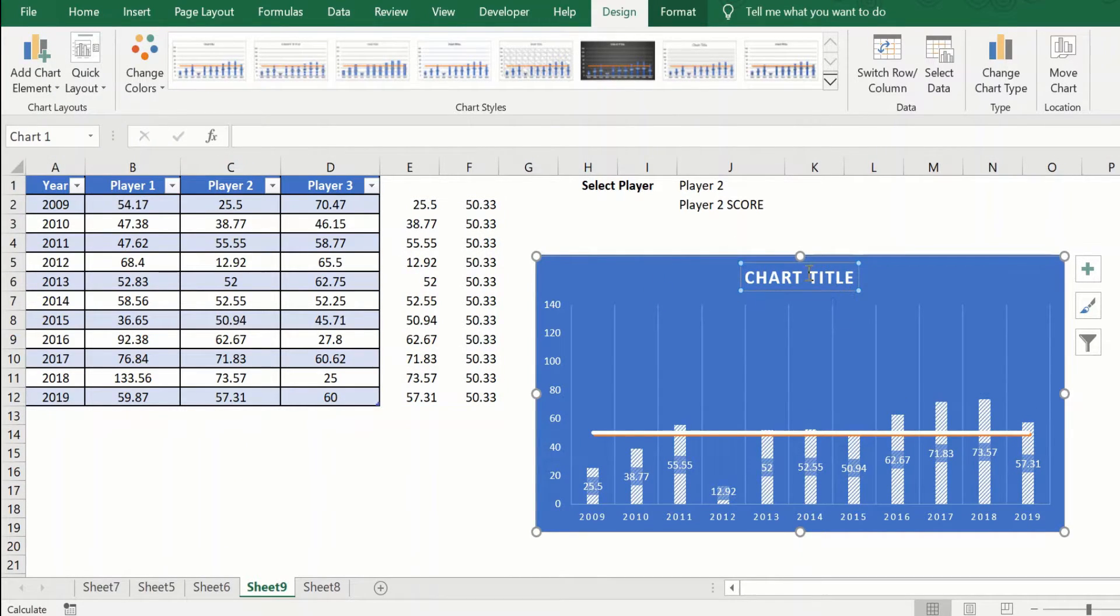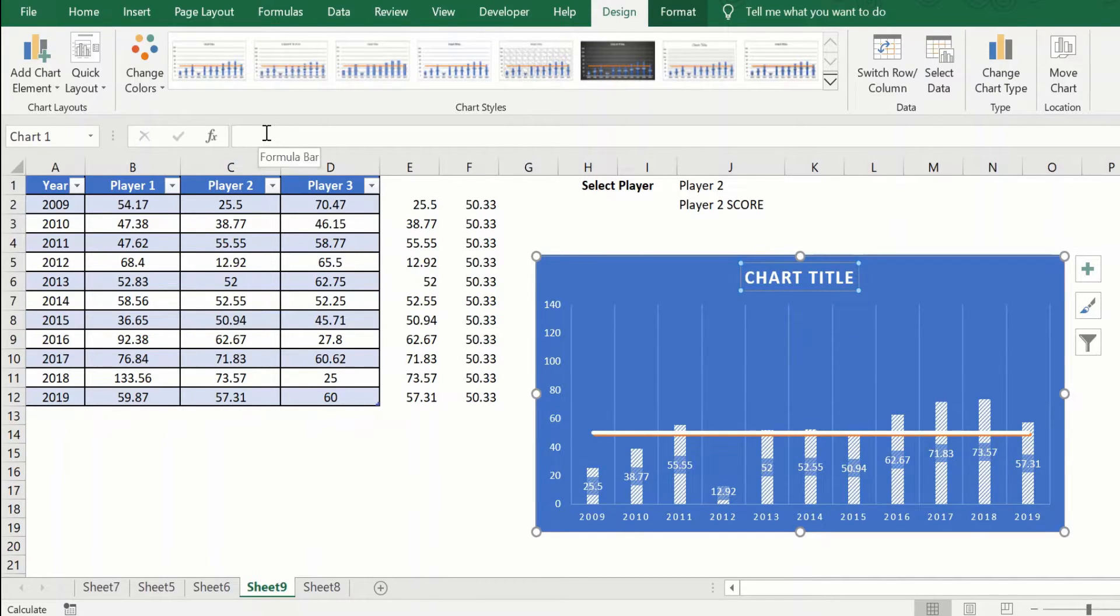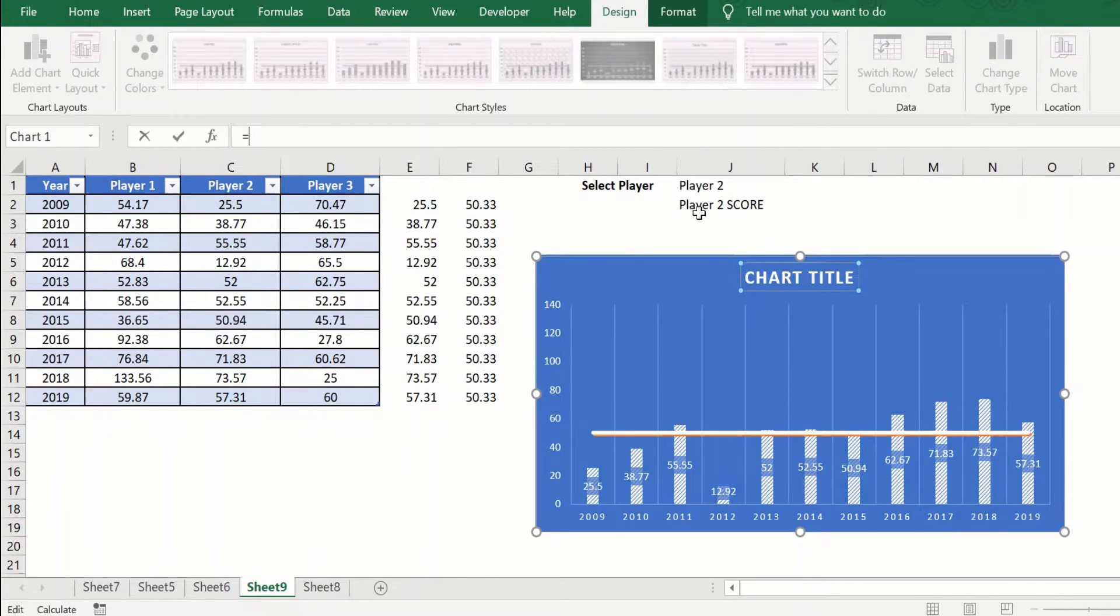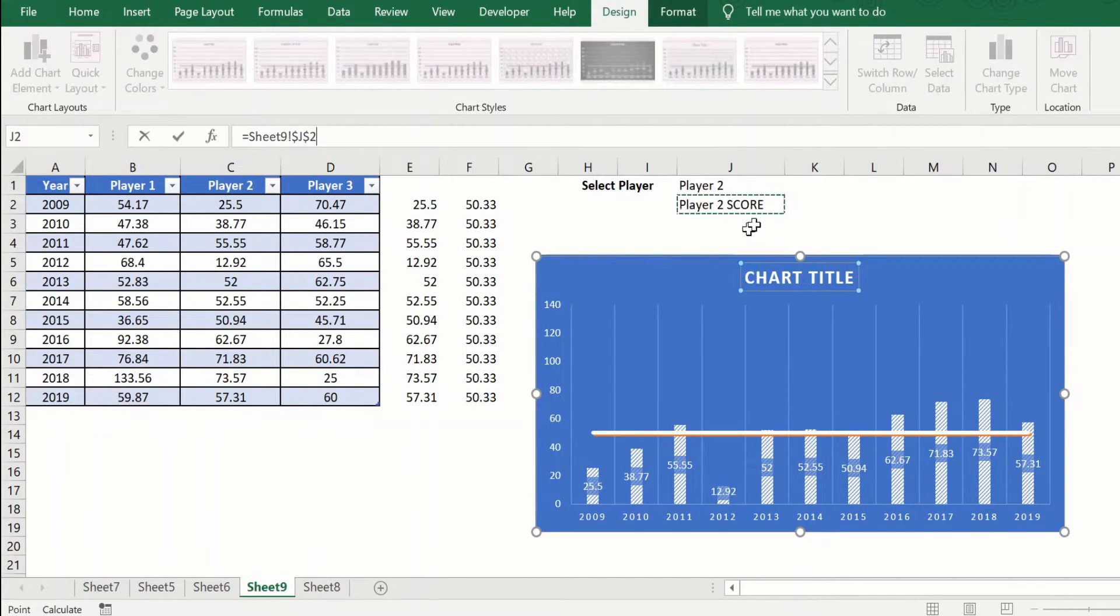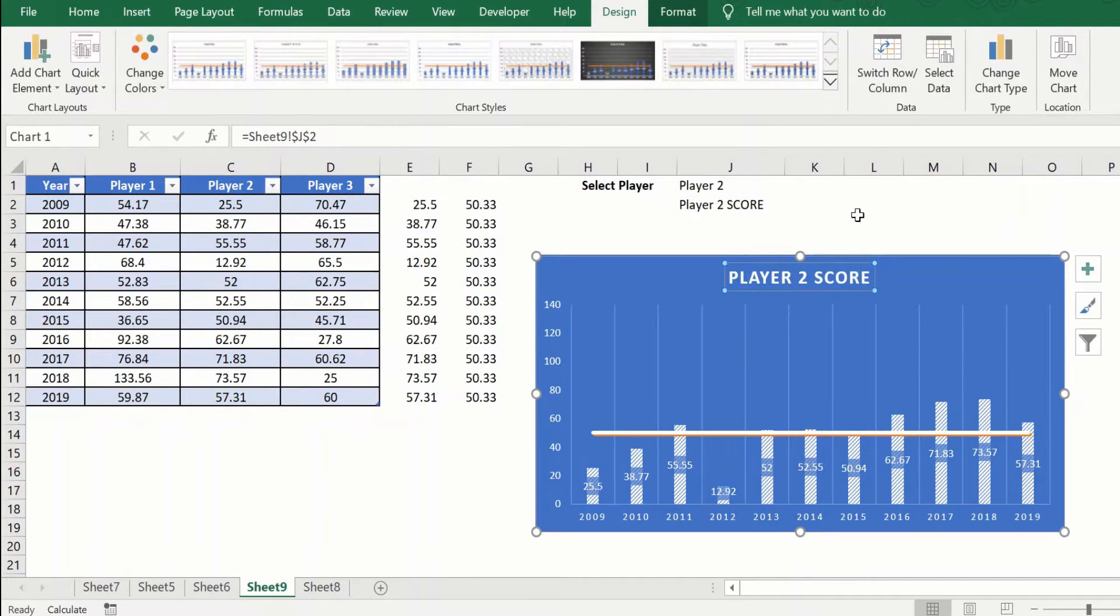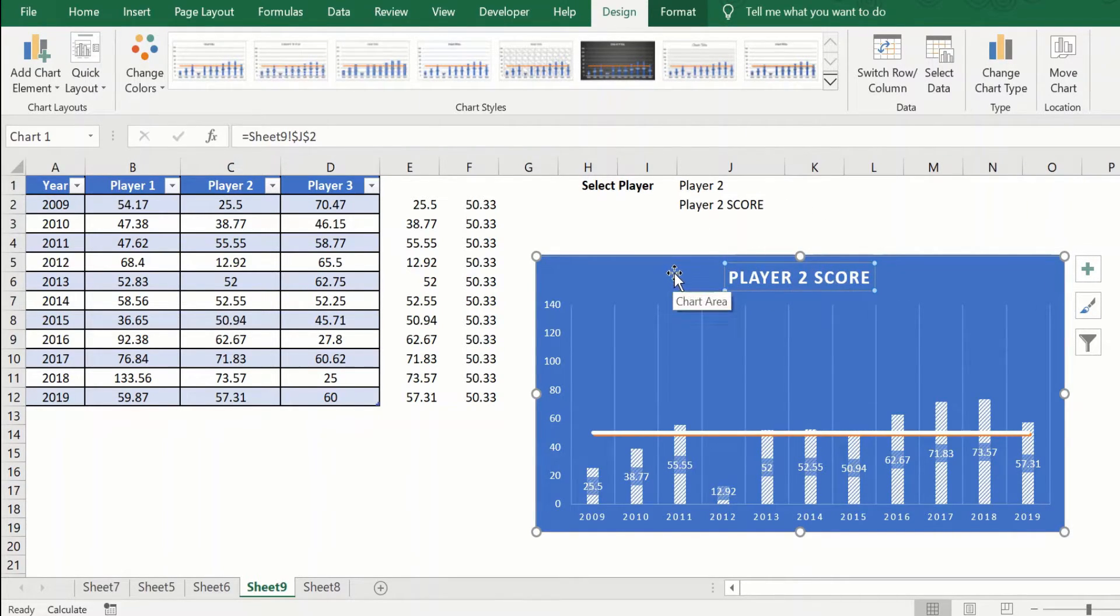Now when we have this chart title here, the default chart title, we will click on the chart title, go to the formula bar, press equal to, and click on the cell that we just put the formula in and hit enter. So this will now give you the dynamic chart title that we were looking for.